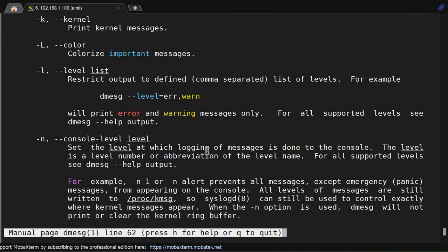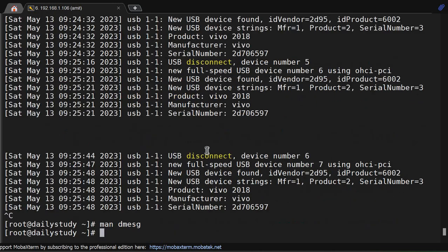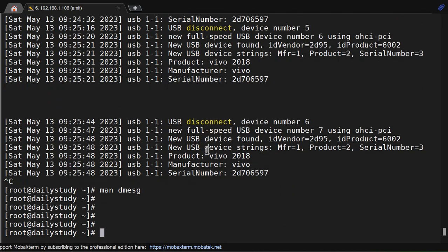The dmesg command is an invaluable tool for Linux users and system administrators. It helps you troubleshoot hardware issues, track kernel events, and gain insights into your system activity. Experience dmesg on your own to unlock its full potential. So thanks for watching, that's all for today. If you found this video useful or helpful, don't forget to like, share, and subscribe to our channel for more videos. Keep learning, see you in the next video. Till then, bye bye.